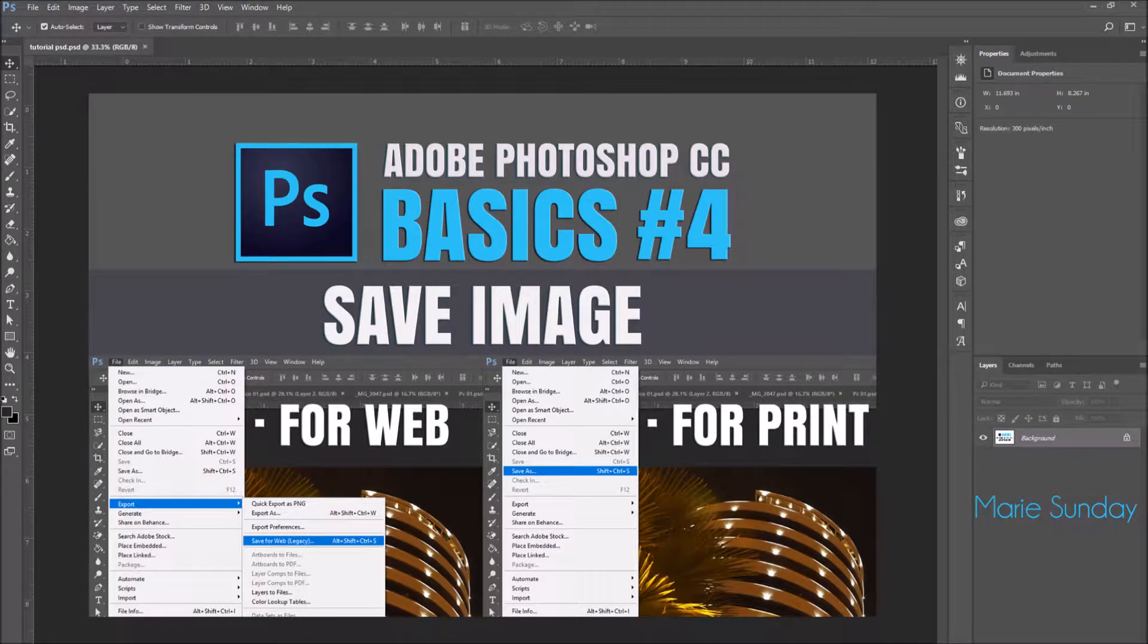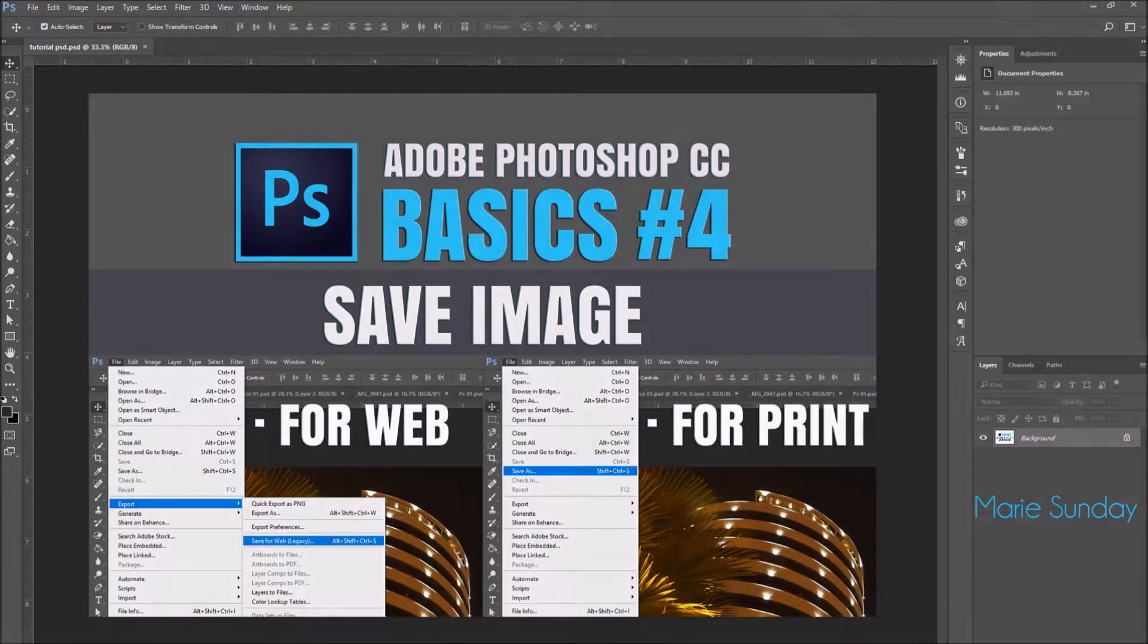In this Adobe Photoshop CC tutorial, we will learn how to save an image for the web and for print.